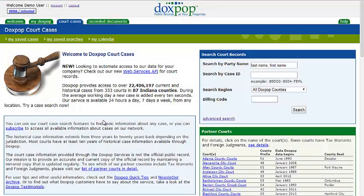Today we're going to show you how to set an alert on a case. If there is a particular case of interest you are following and you wish to be notified by email whenever a change is made, setting an alert will do that. For example, if a minute entry was added, a party's information has changed, or a calendar event such as a court hearing or jury trial is added, let me show you how easy it is to set alerts on court cases.